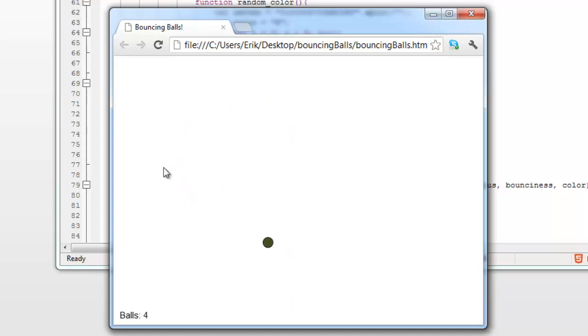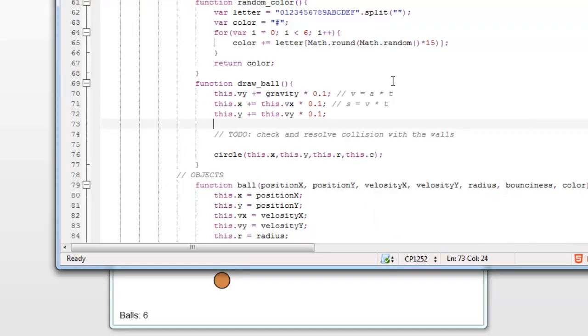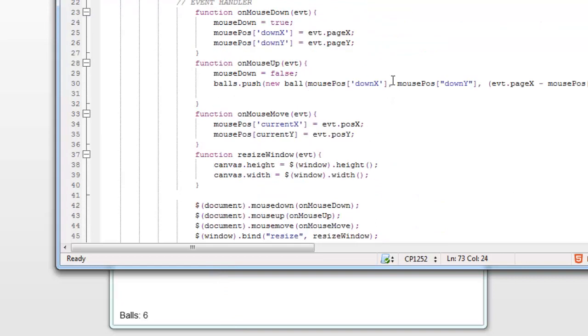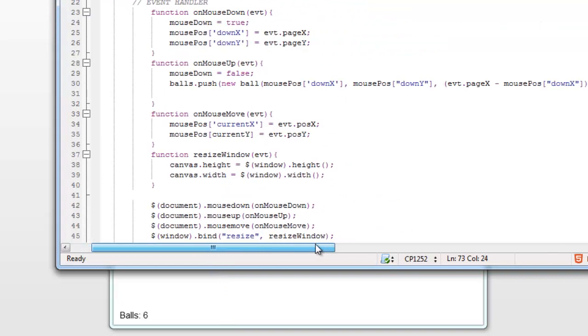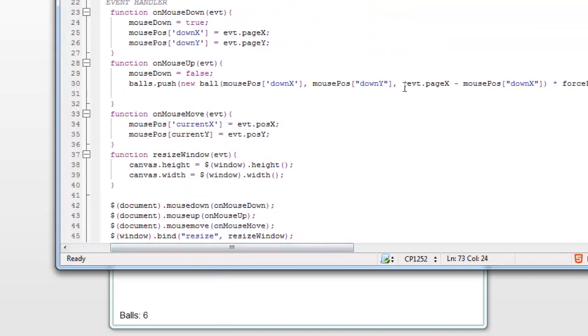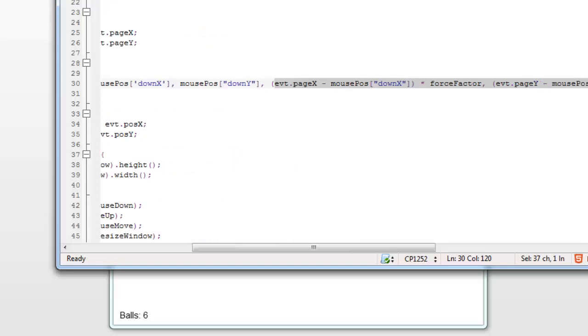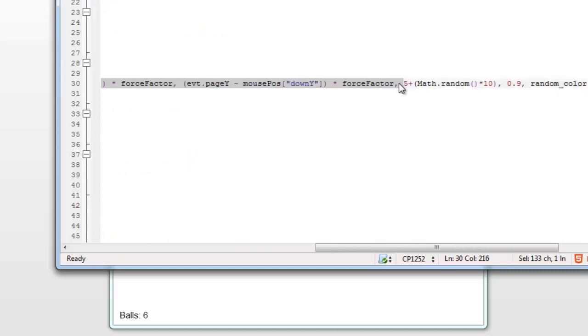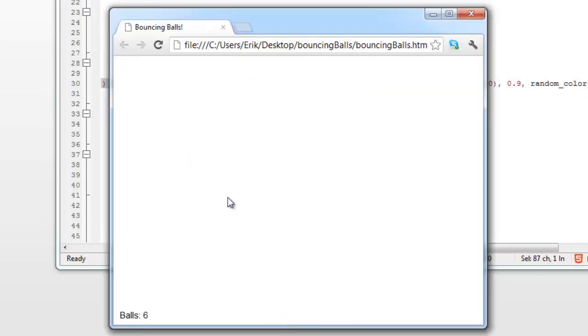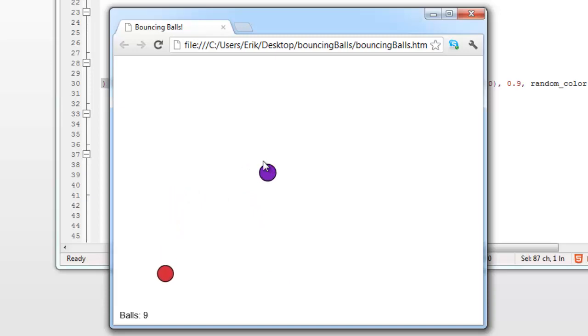And now if I drag, when I release, the ball will have a velocity hopefully, so yeah, fantastic. The velocity is this right here, this is what's making the velocity, as I'm sure you'll remember.